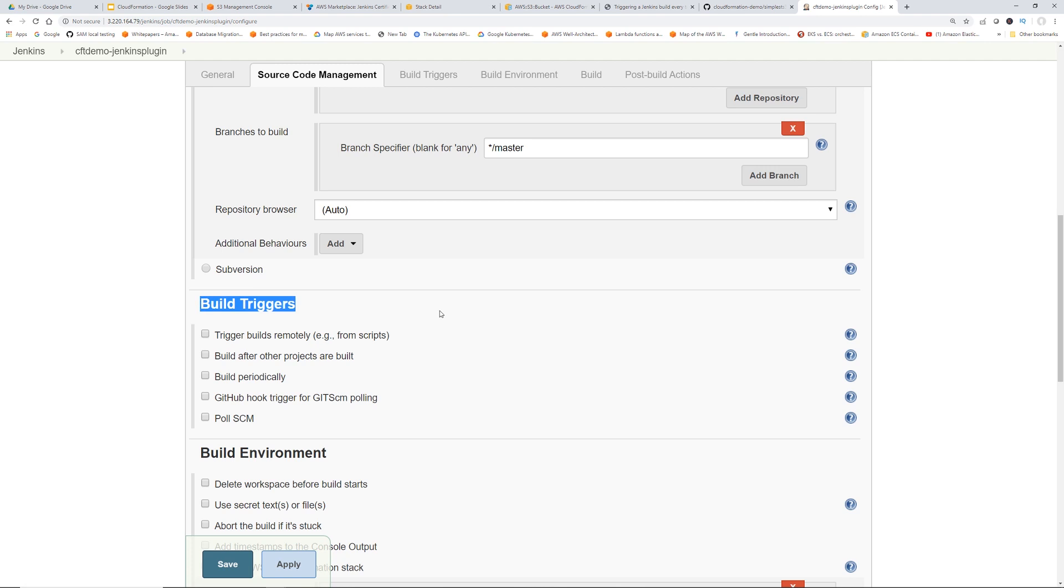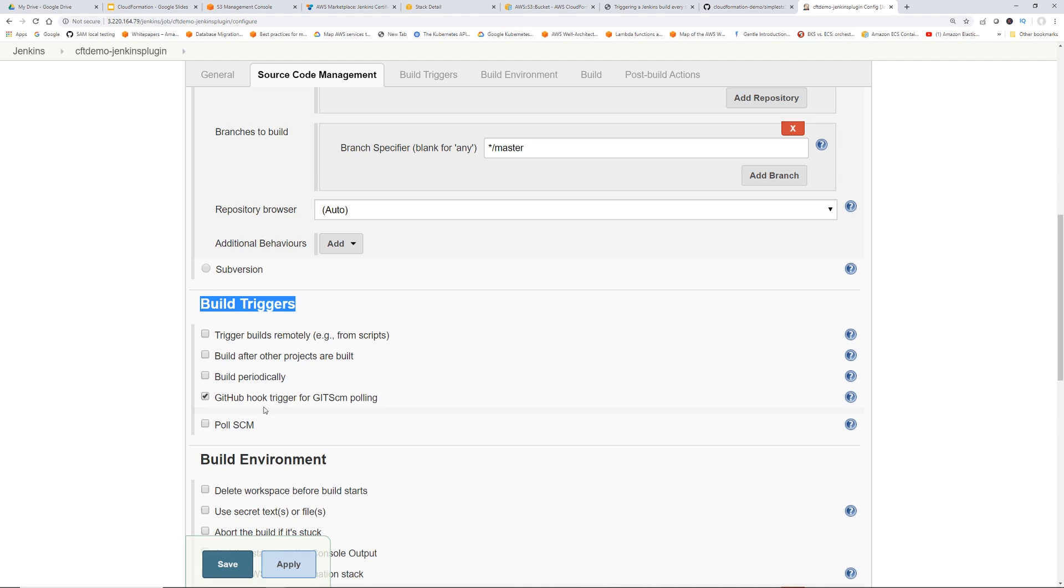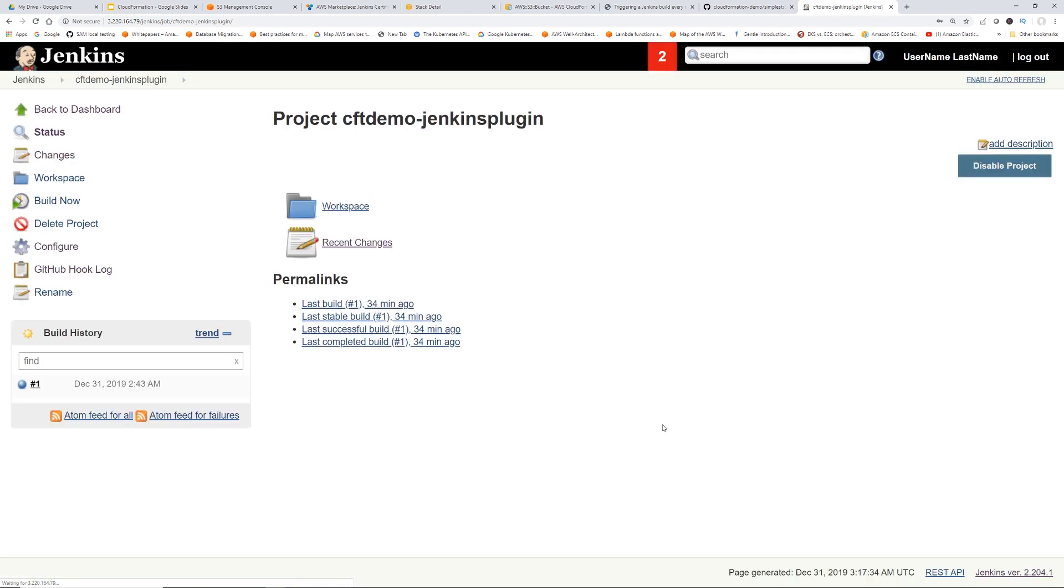There are different triggers available. One is you can build periodically, like maybe you want to submit this job every five minutes, ten minutes or whatever. However, to do the automatic, you have to do this GitHub hook trigger for Git SCM polling. So what this does is anytime there's a change in the GitHub repository, it sends this webhook to this Jenkins job, and then this job gets submitted. So click Save.